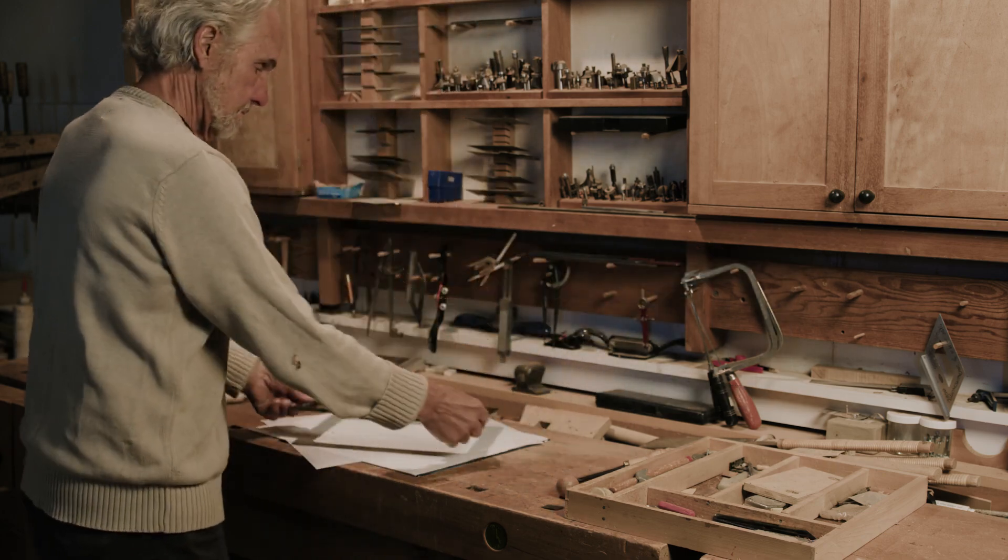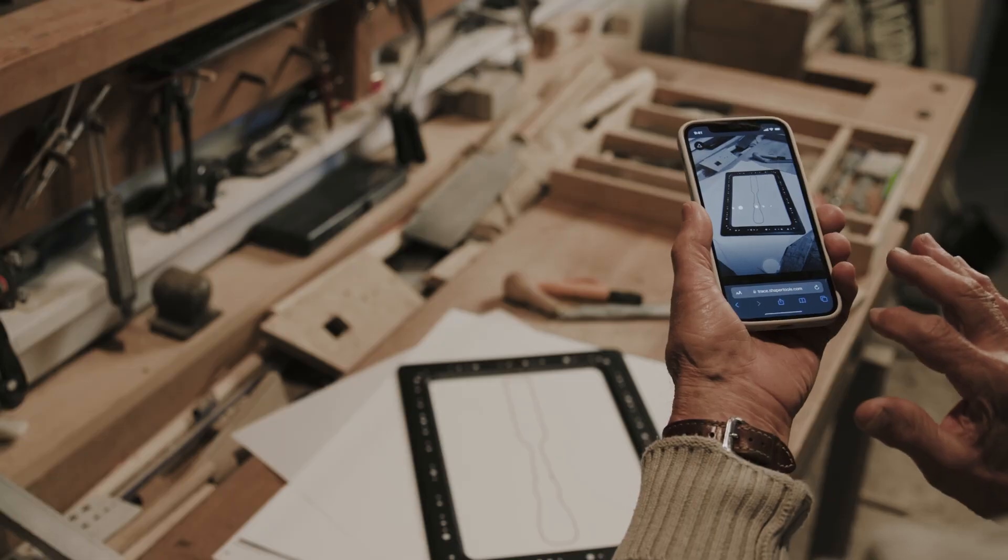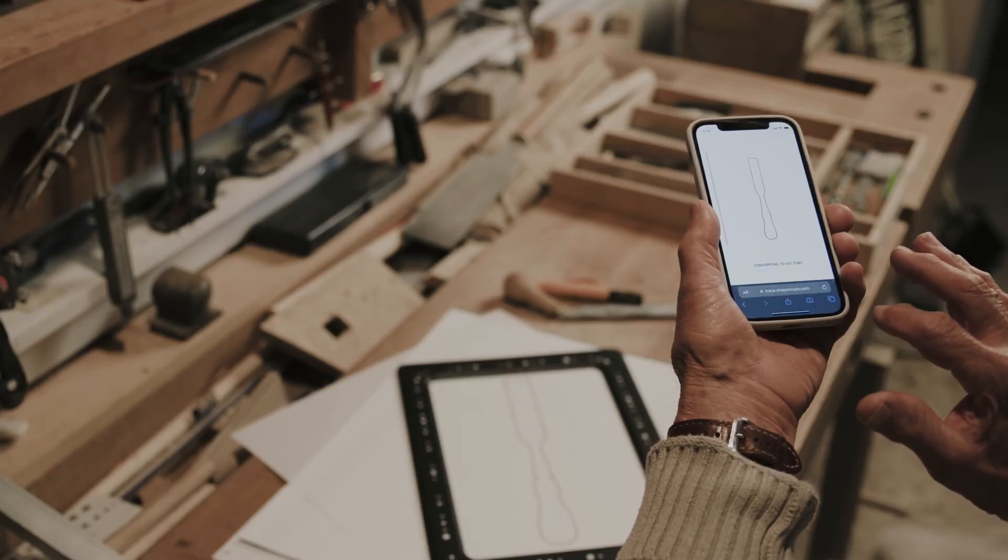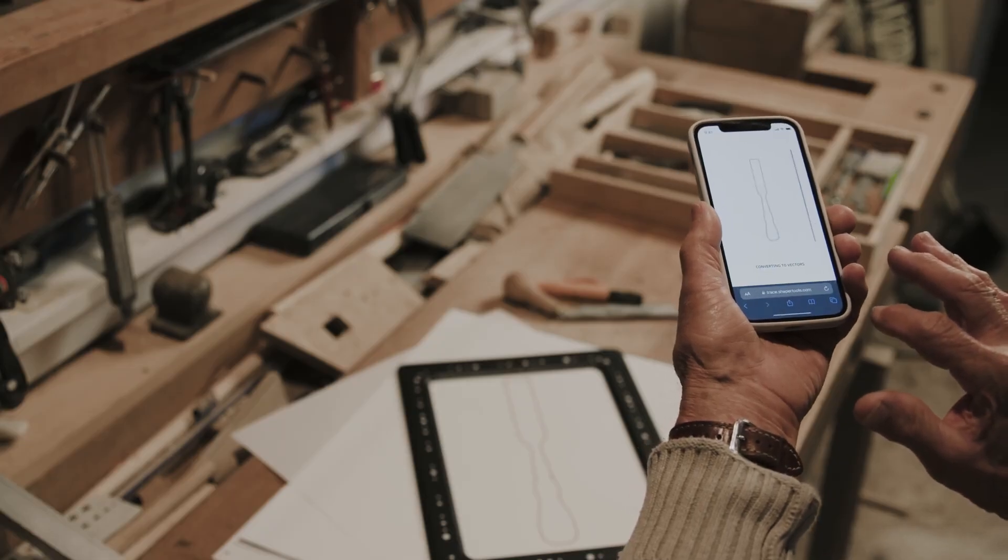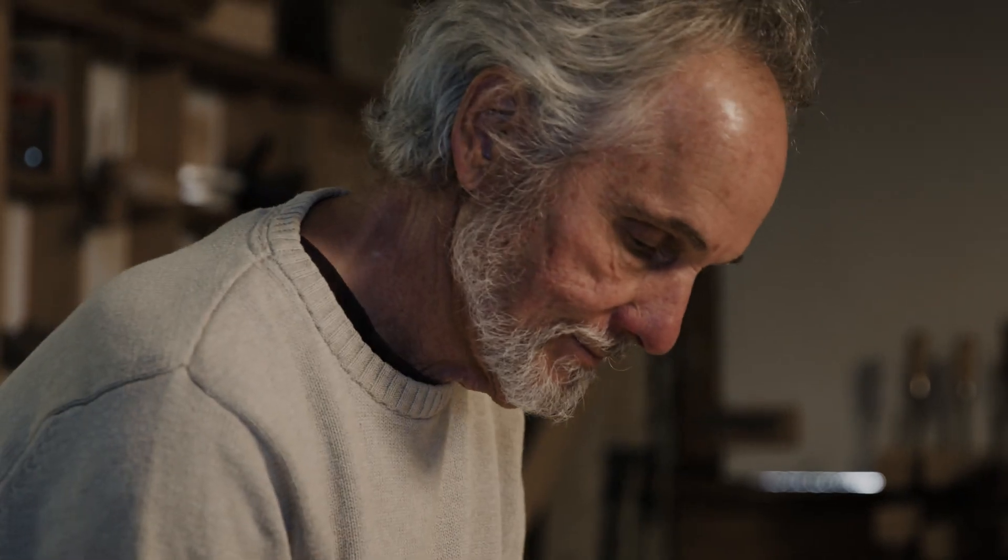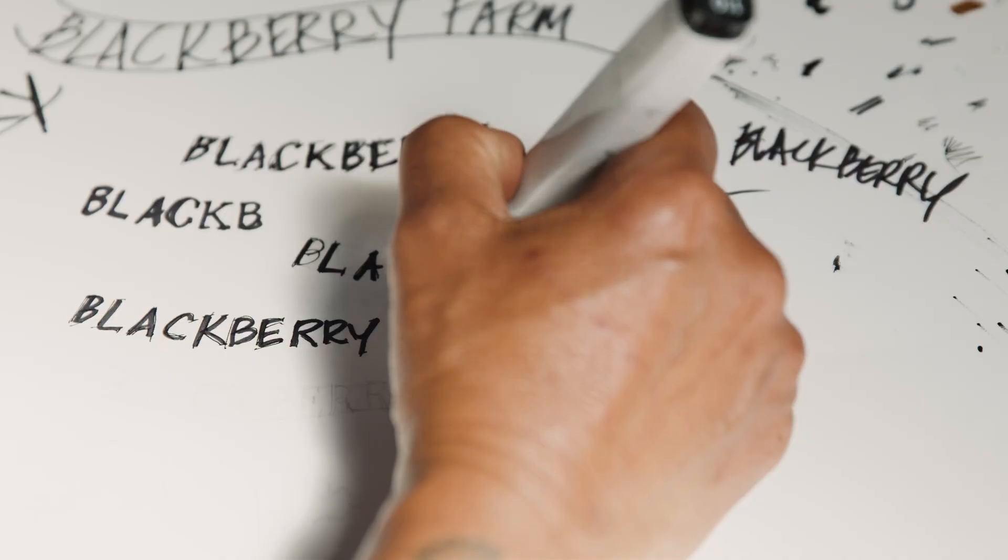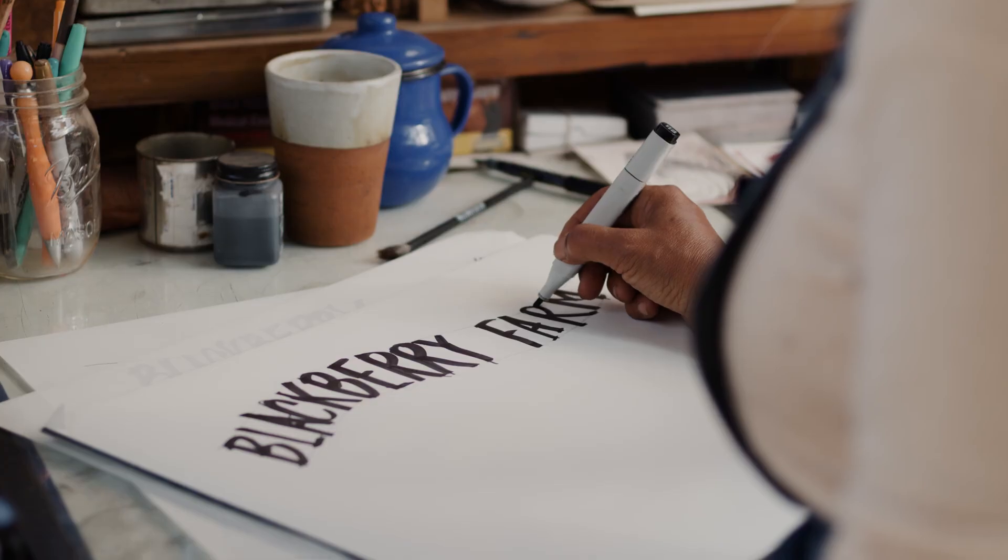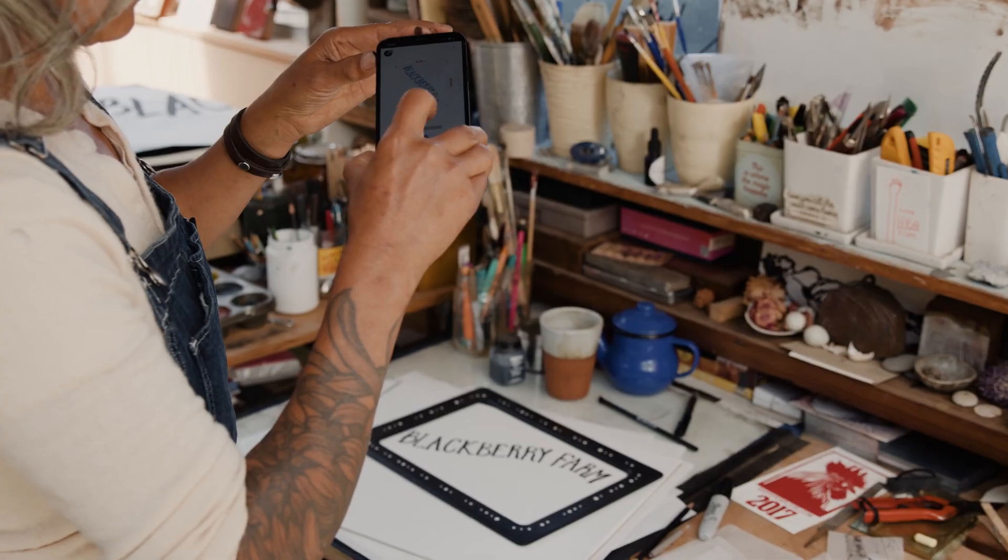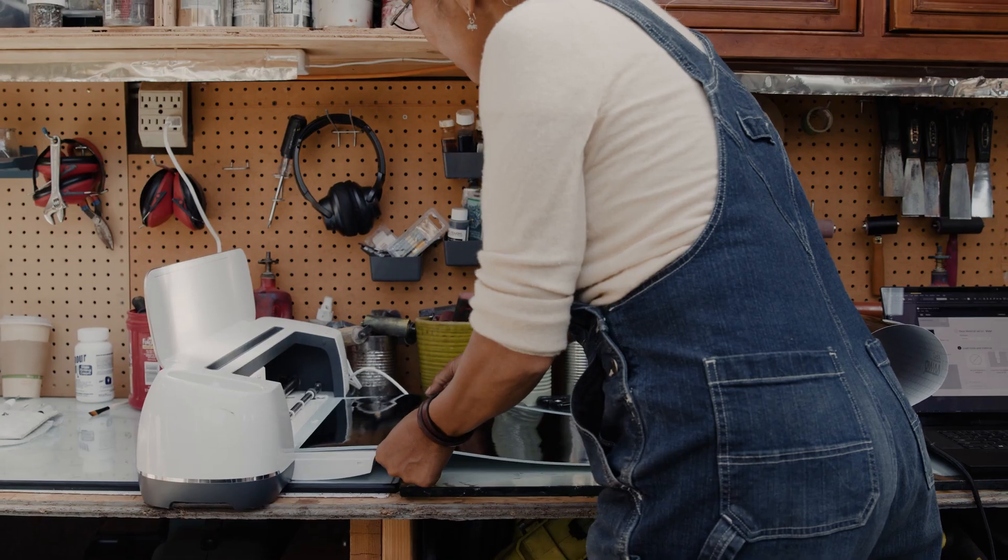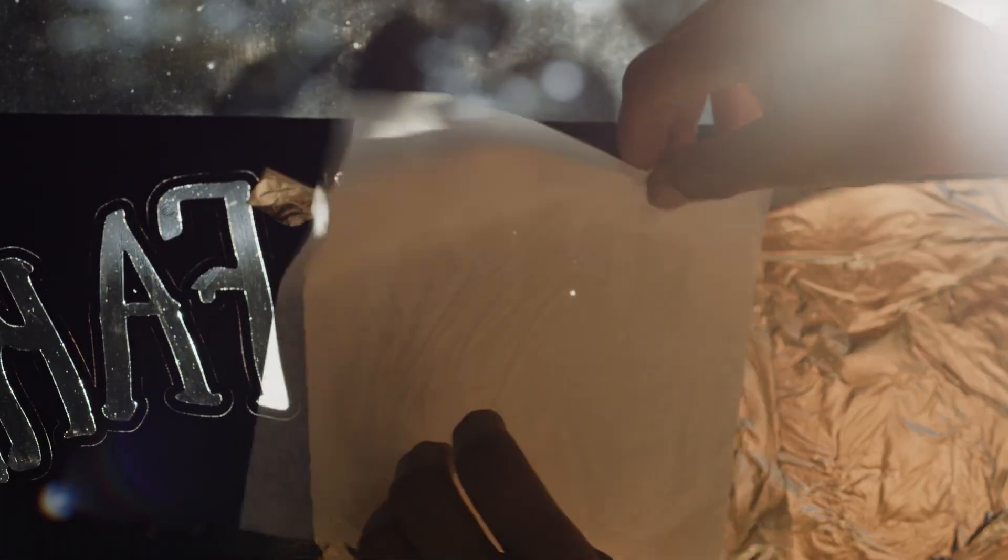Introducing Shaper Trace, a simple toolkit to go from sketch to vector graphic in seconds. Quickly convert your drawings and use them to fabricate almost anything.